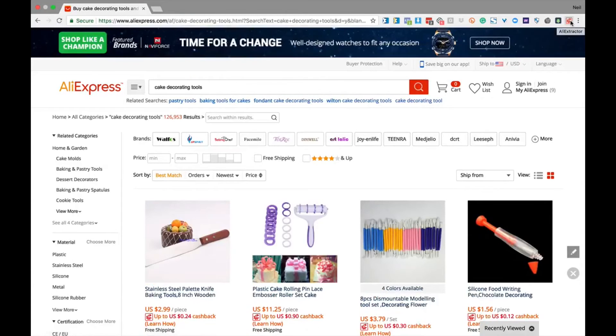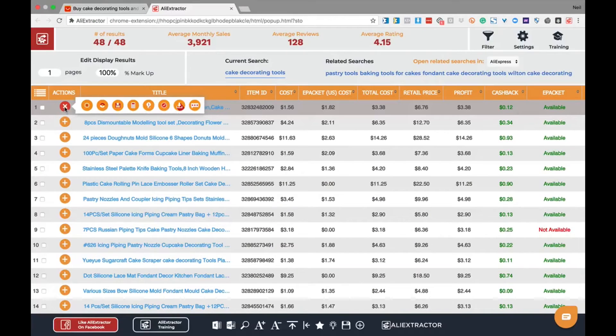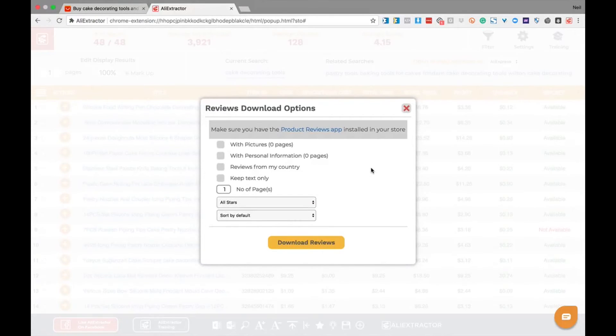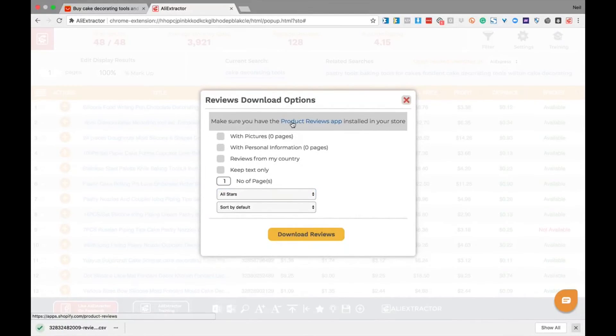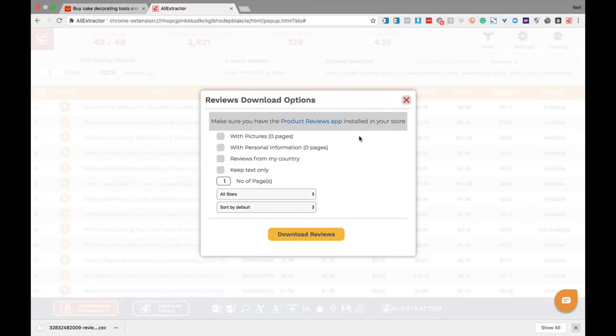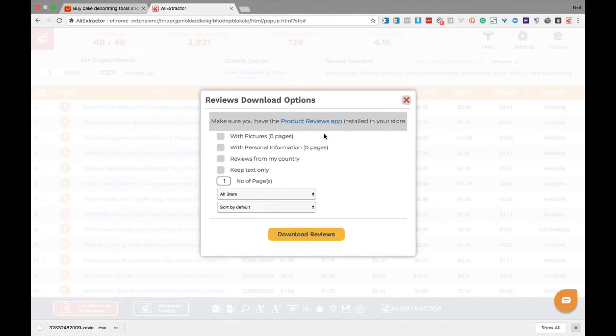Click on the action icon and select download reviews. Under the review download options, you can select the options of your choice. Click download reviews and make sure the product review app from Shopify marketplace is installed in your store. Then take your CSV file and upload it into the product review app. And simple, you now have reviews on your new product, helping to increase the conversions and lower your ad costs. That's the power of Ali Extractor.